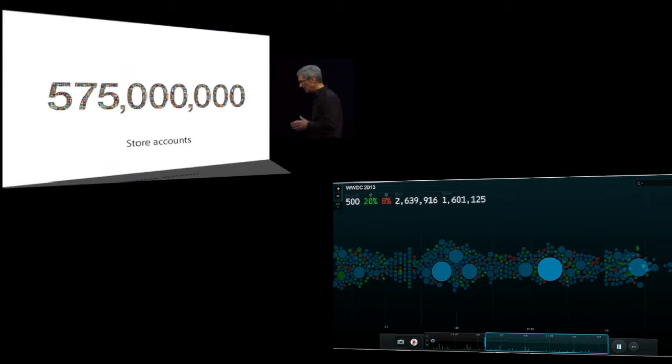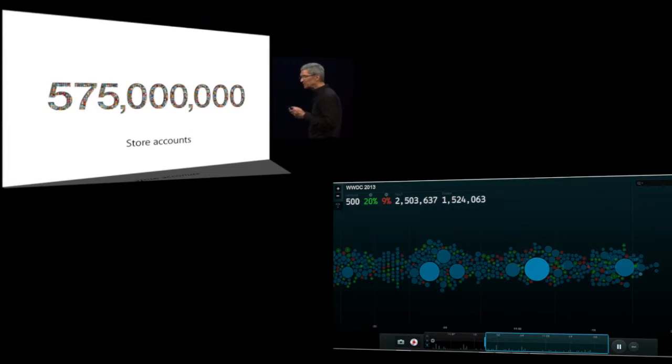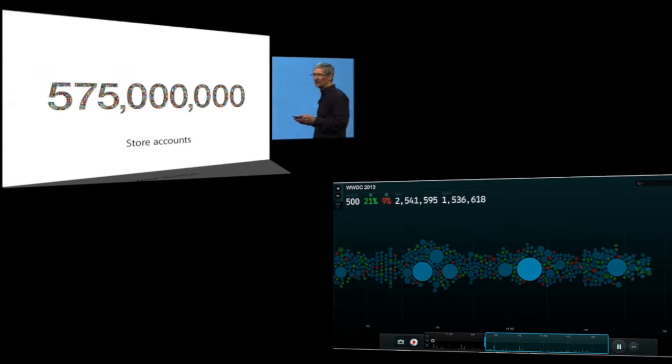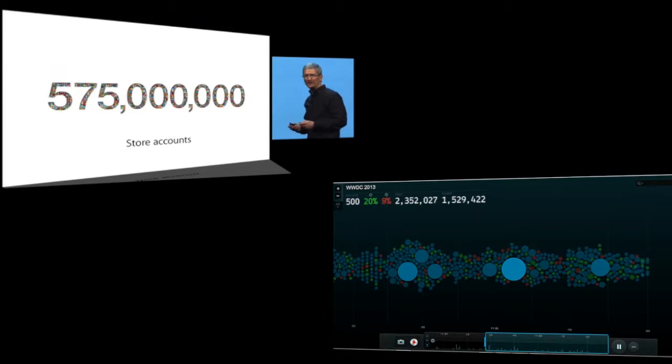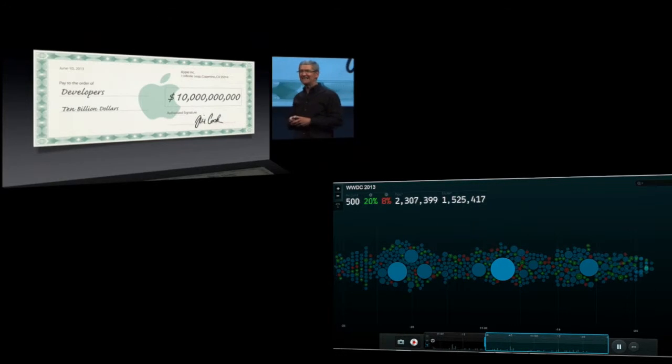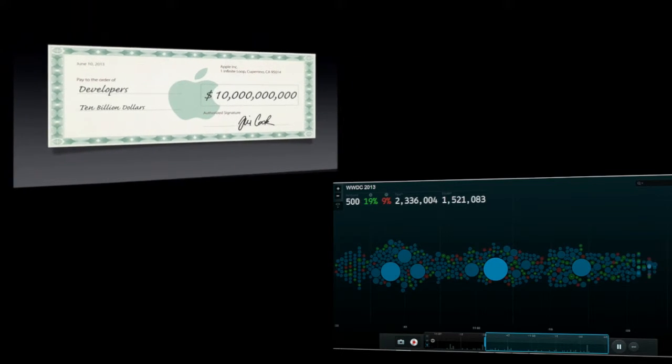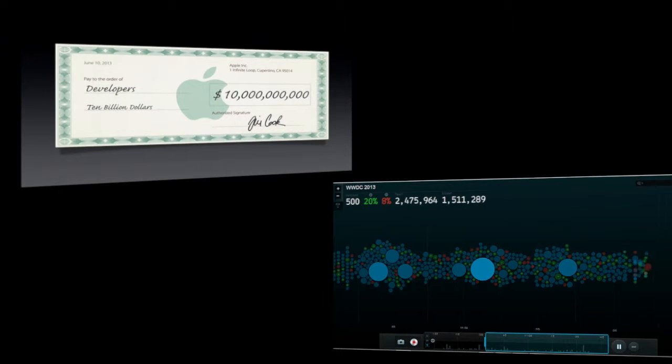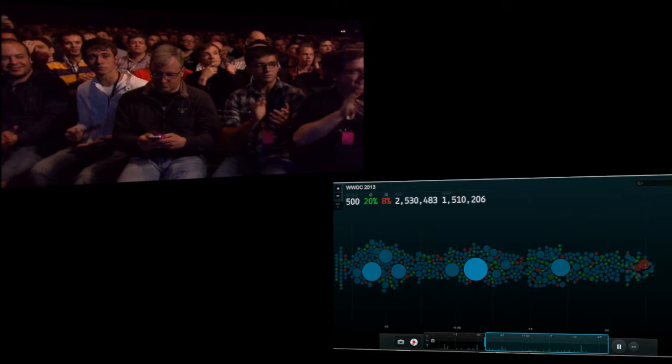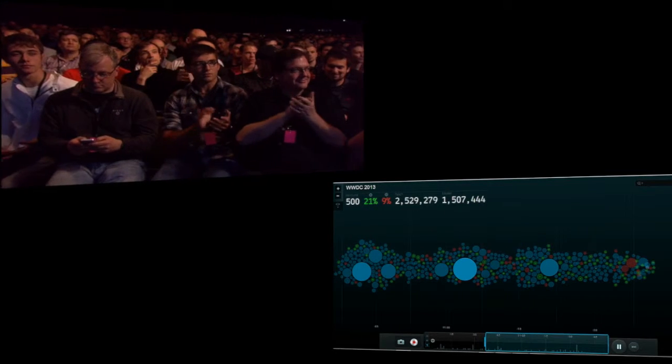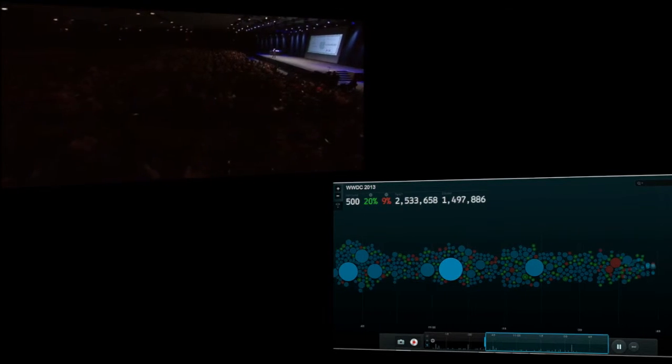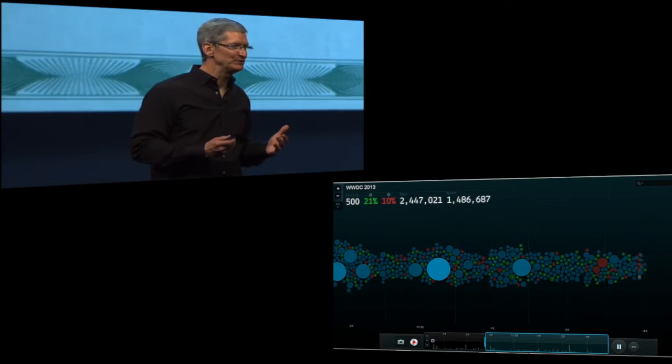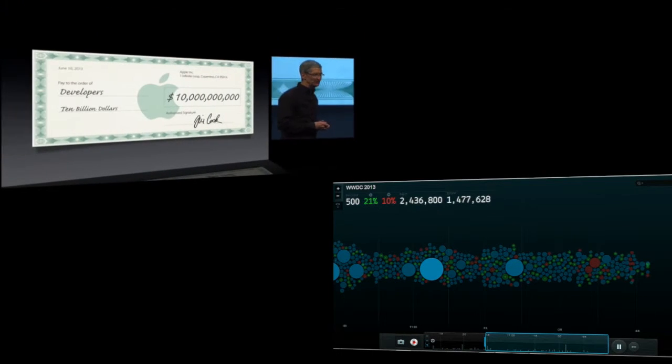Now, we are incredibly proud this morning to announce that we have now paid developers $10 billion. And the momentum is incredible. We paid out $5 billion of that just in the last year.